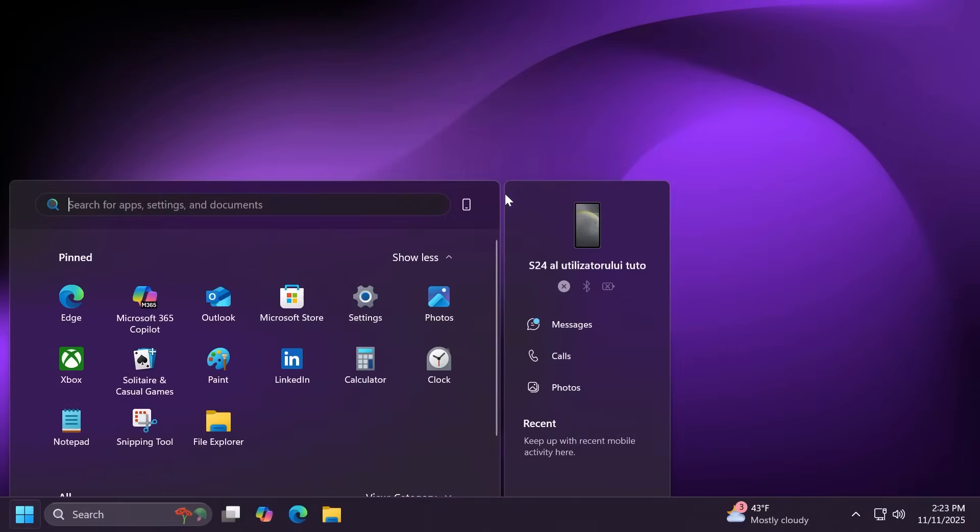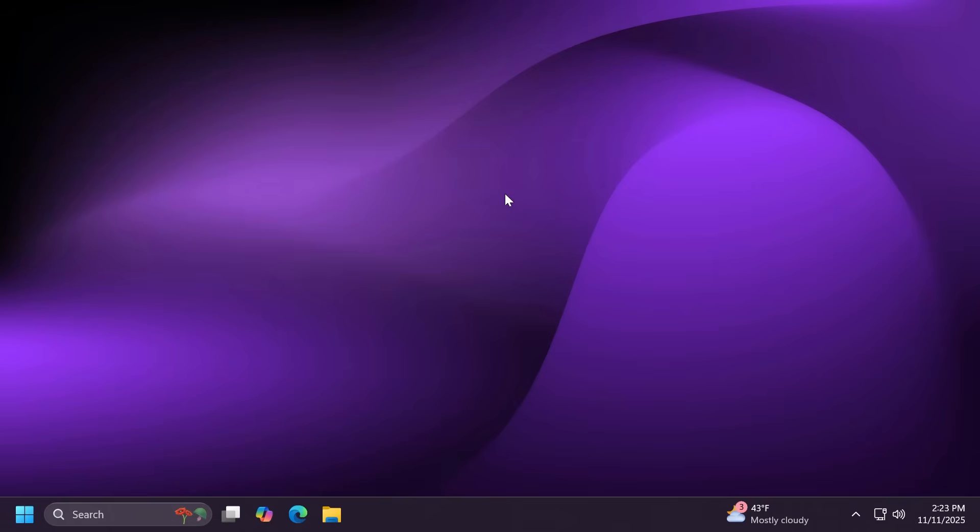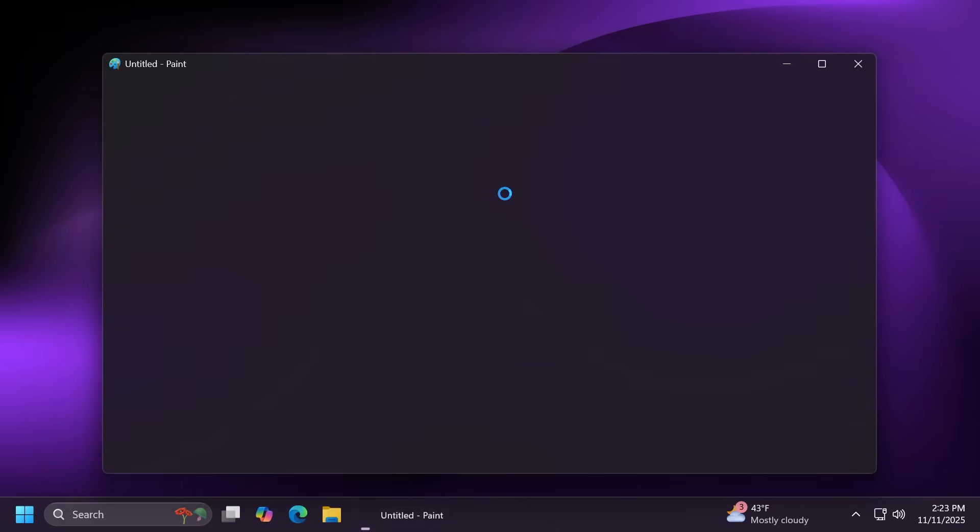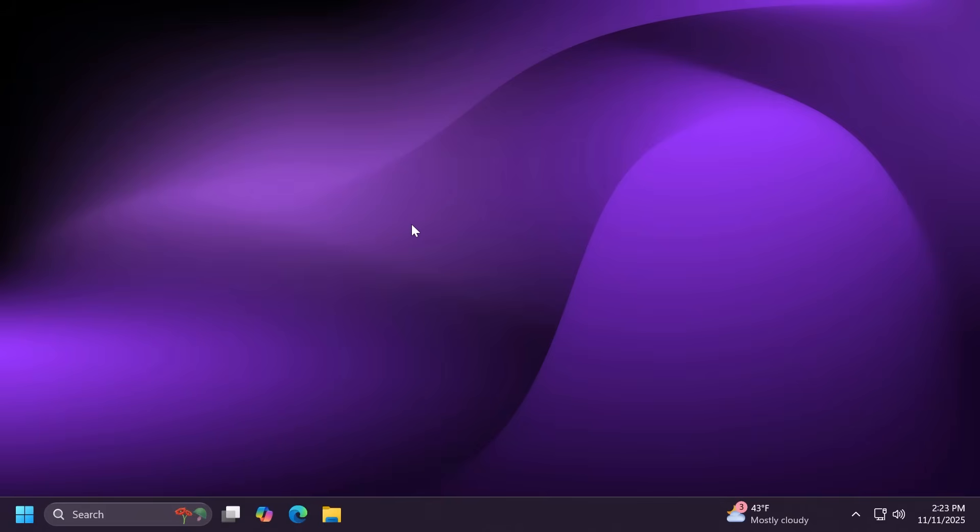And finally the paint app with some new improvements, the ability to use project files and save them, and the new opacity slider that you can find in the left side of your paint project.